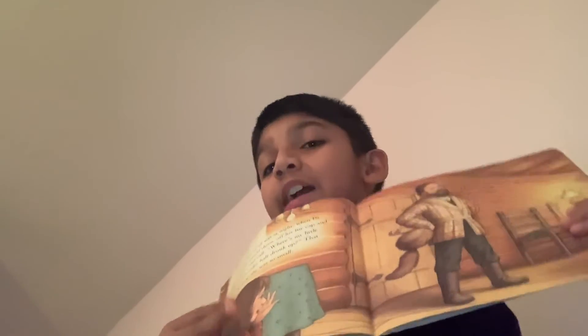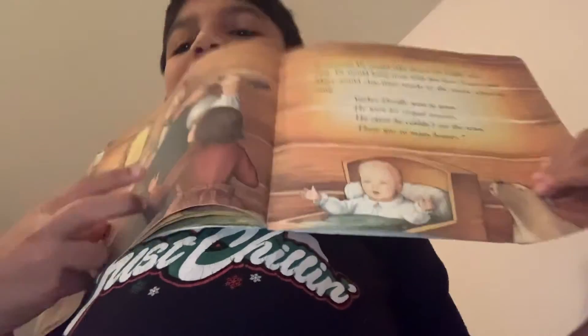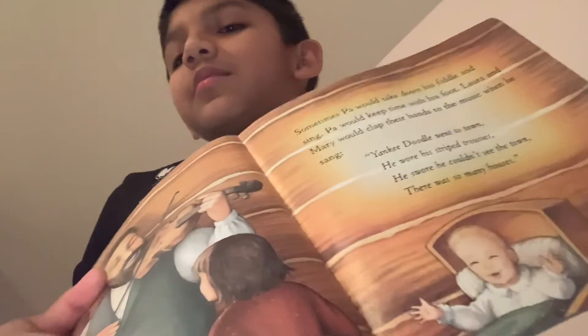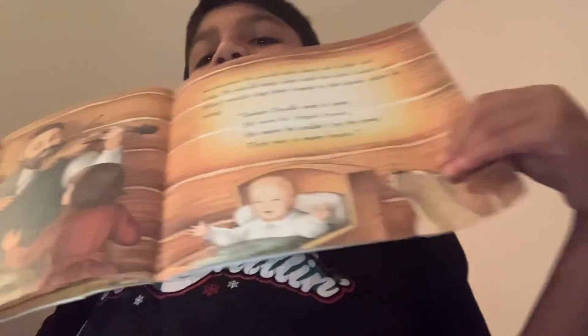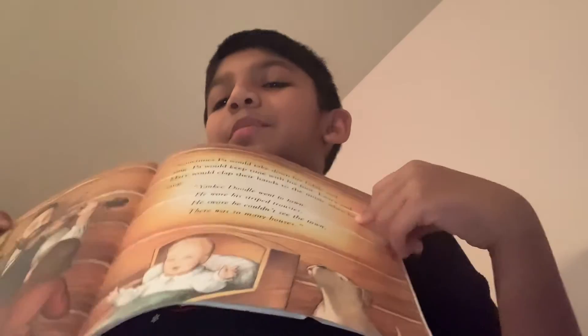This is Laura, I think. I don't know. Sometimes, Pa would take down his fiddle and sing. Pa would keep time with his foot. Laura and Mary would clap their hands to the music when he sang. When Yankee Doodle went to town, he wore his striped trousers. He swore he couldn't see the town, there were so many houses. This is the dad playing the guitar. And this is Laura and Mary. And this is the little kid. And the bulldog, Jack. Enjoying.